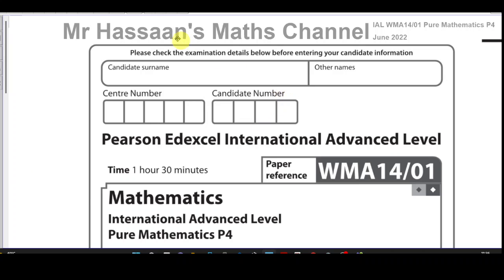Welcome back to Mr. Hassan's Maths Channel. I'm going to be going through this paper which is a paper for Pure Mathematics P4 from the International A-Level Pearsons at Excel Exam from June 2022. I'm going to go through each question in a separate video, saving the questions in playlists for this paper and also another playlist for the topic that each question will be from.